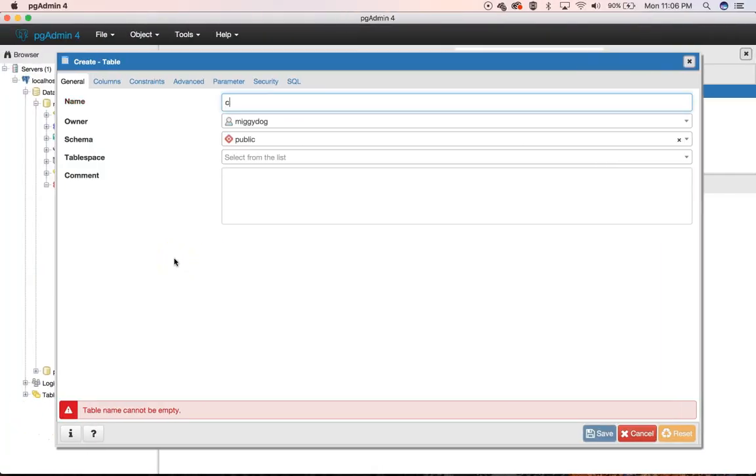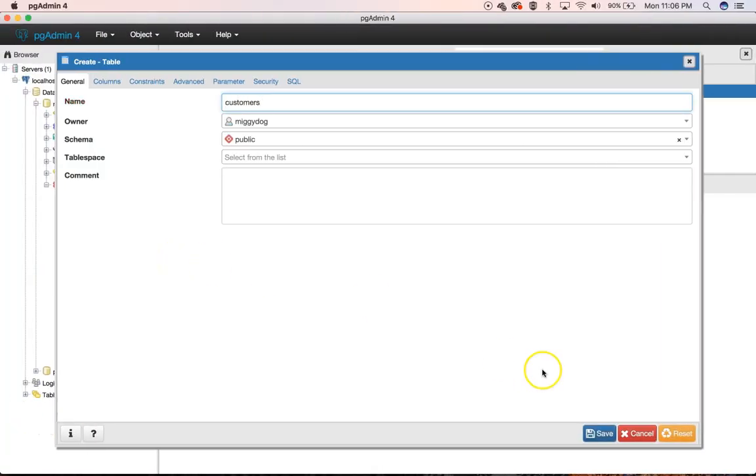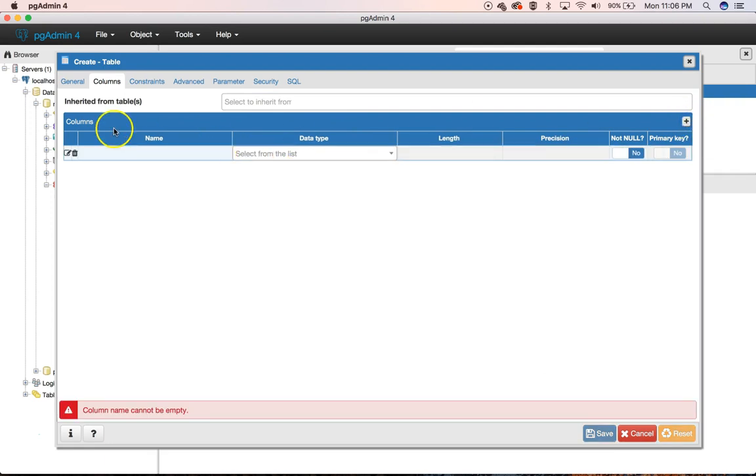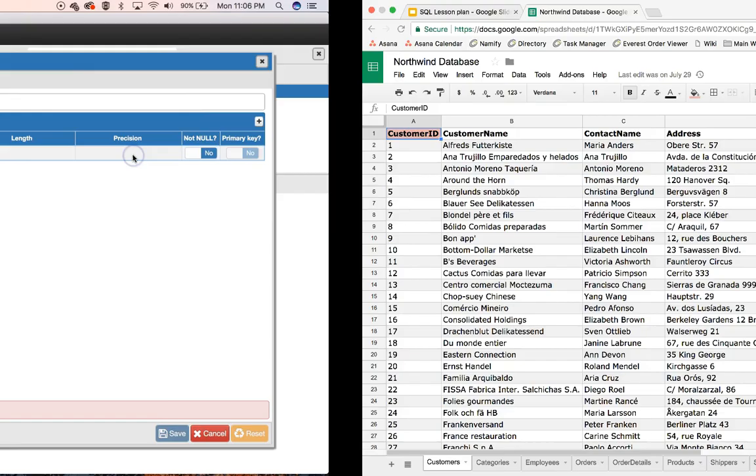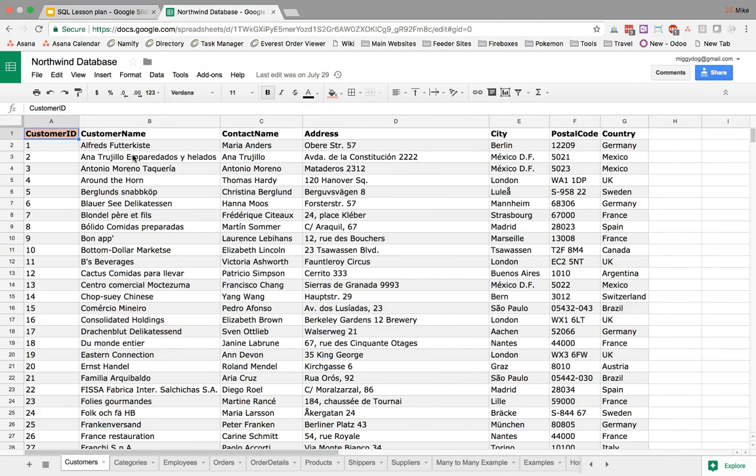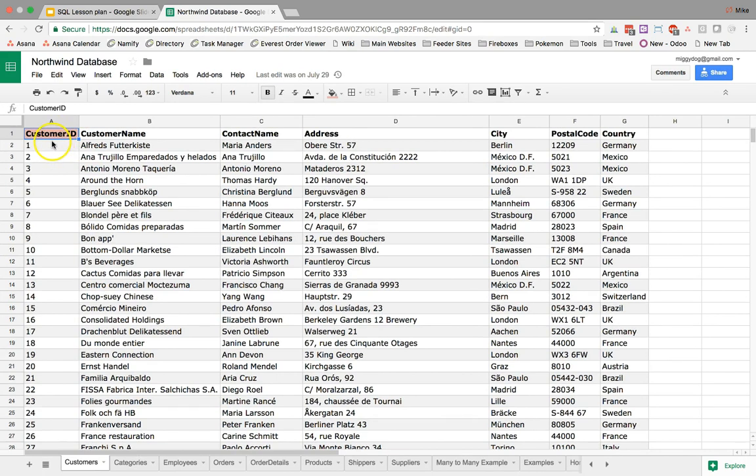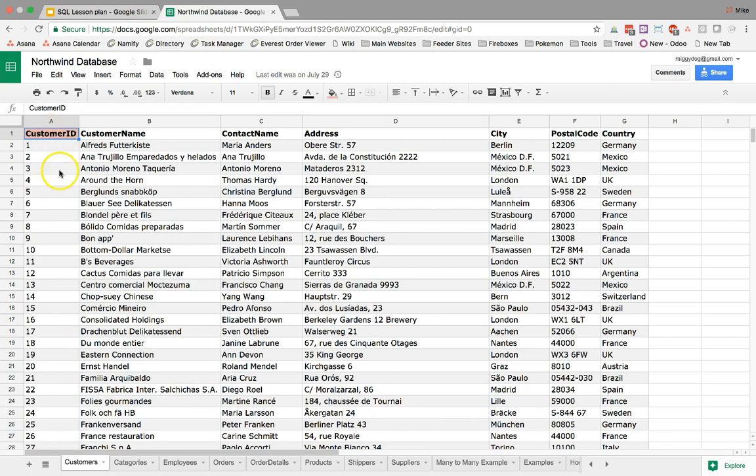So our table name is going to be Customers. We're going to go Save. No, not yet. We're going to go to the Columns. Now, again, I'm starting to learn what we need to do or what data types are available in Postgres, so I'm just using that for that reason. So Customer ID, we want something that's sequential...